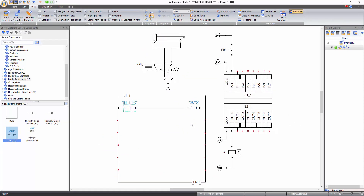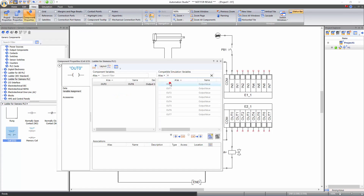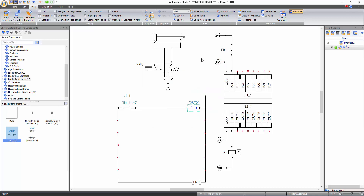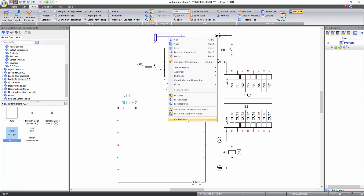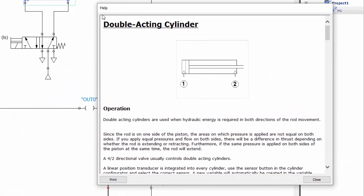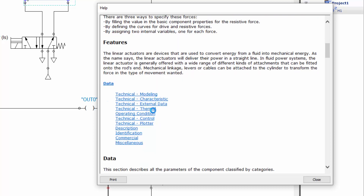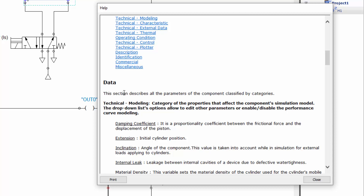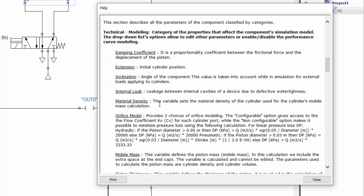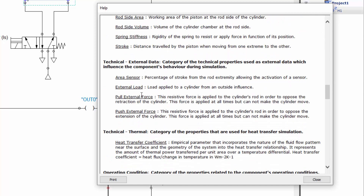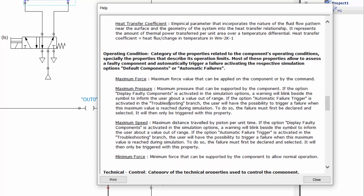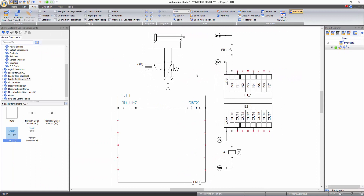Close the window. Similarly, link the coil to the OUTNOT of the output card. All components in Automation Studio also have a help file describing their functionality. Right click on a component and select context help. In this window, you can get information about the operation of the component and its features, including a description of each property available in the data tab, such as properties related to modeling, characteristics, external data, and operating conditions. You can also access the help file by clicking on the component and pressing the F1 key.